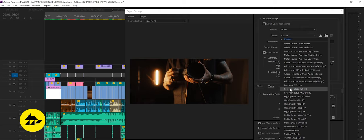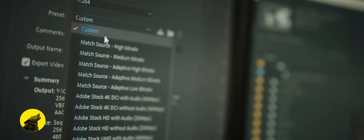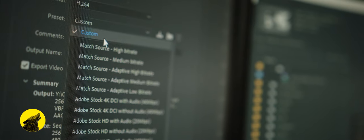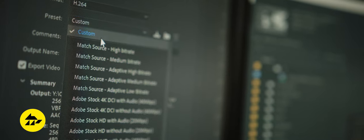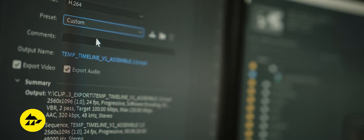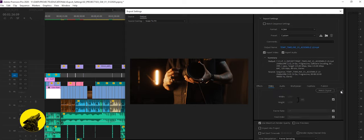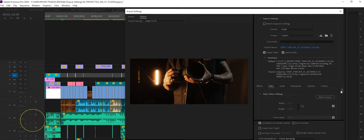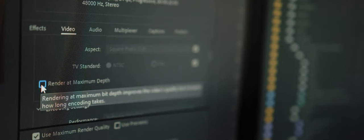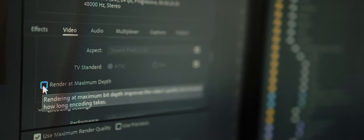Below you'll notice a preset drop-down. Select custom. This will allow us to select our own settings. Head down to basic video settings. Make sure your resolution, frame rate and aspect ratio are all set correctly. Then check render at maximum depth.